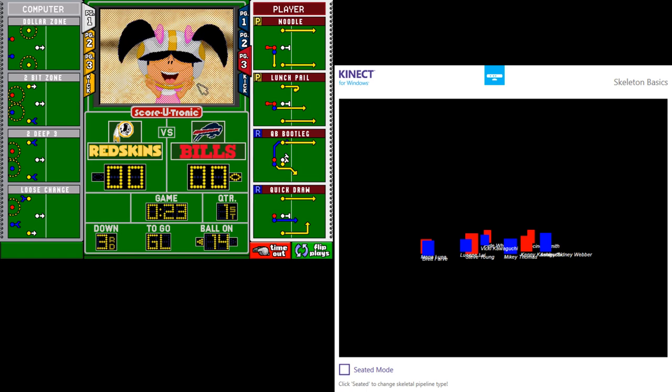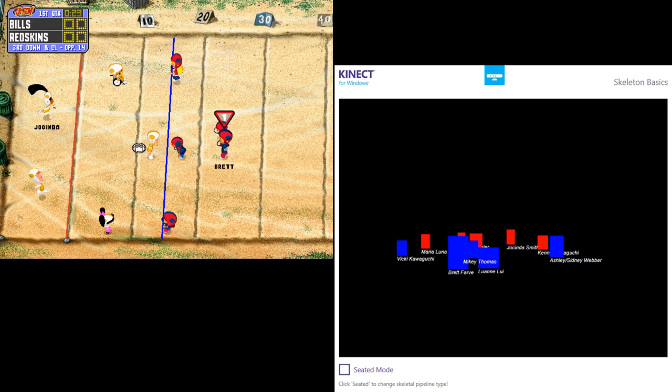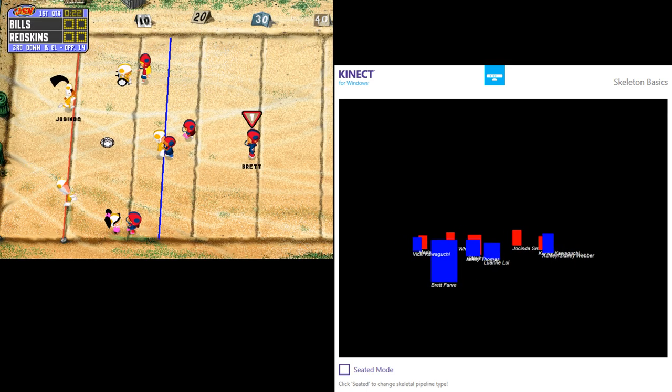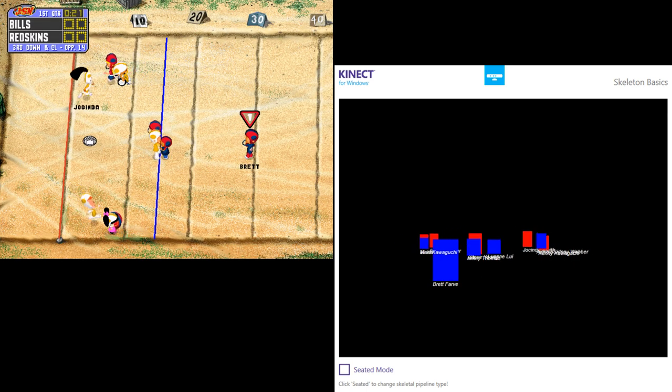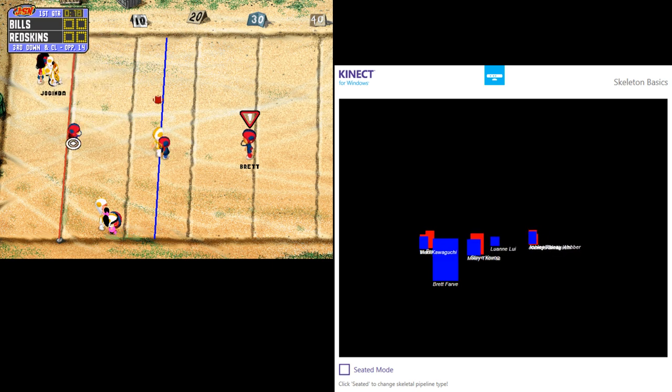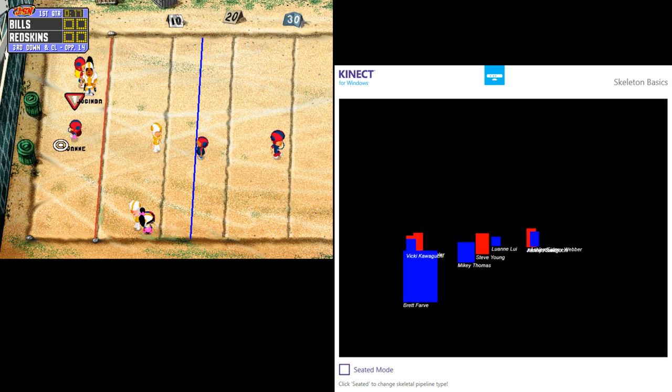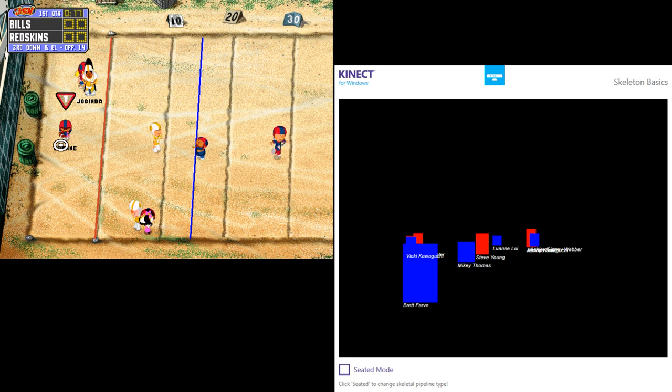Third down here for the Bills. 21! Fired into the flat. She is in!